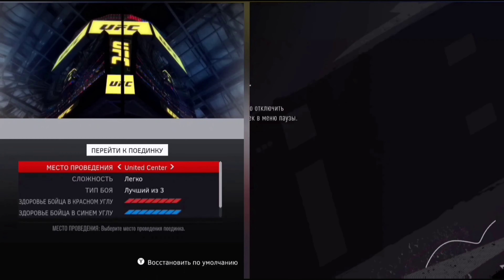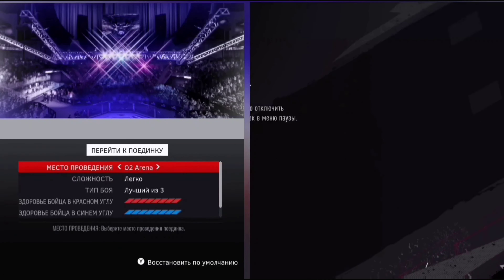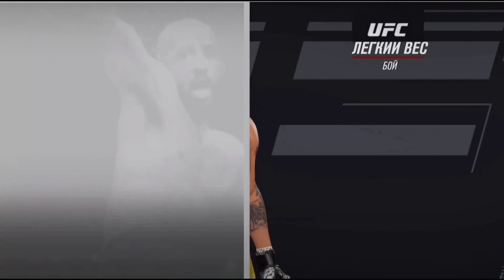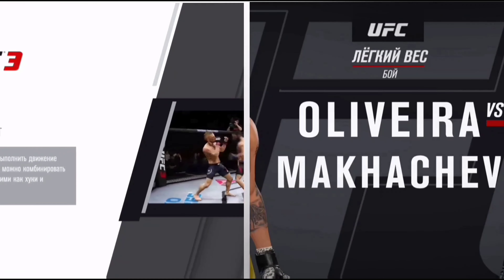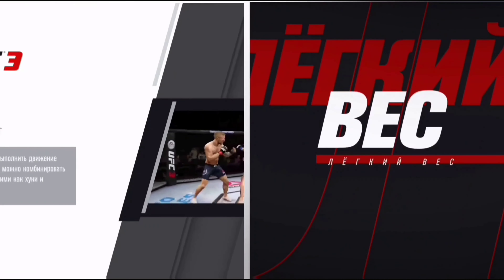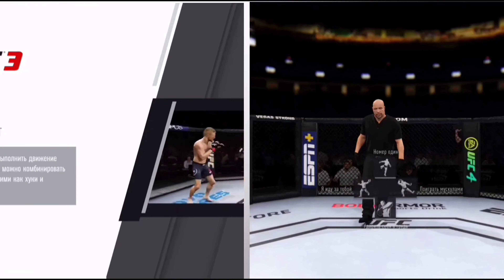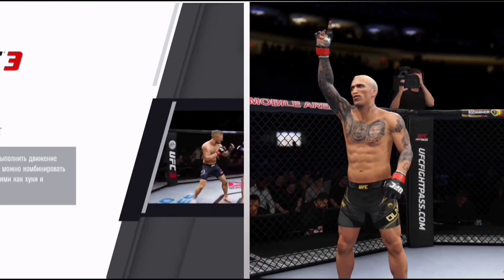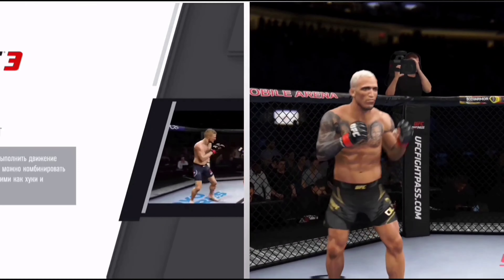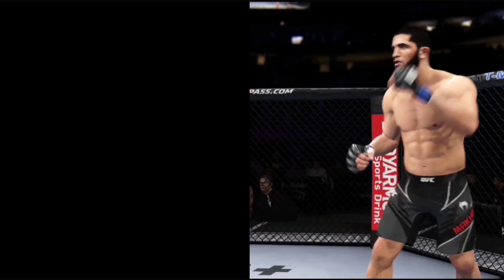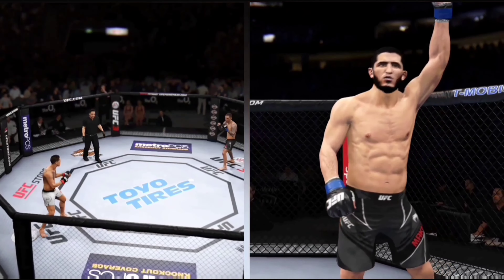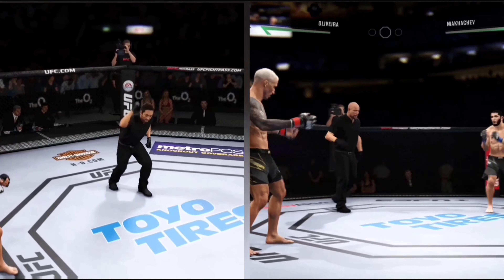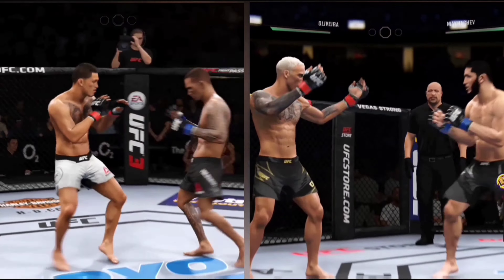Выбираем также арену — давайте на чём-то остановимся, вот это возьмём. Погнали. Оливера с Махачевым будут биться. Вот, пожалуйста, с Махачевым в UFC 4. Пожалуйста, Оливера — достаточно интересно, повторяю, внешность. Махачев тоже похож, в принципе. Думаю, что никаких сомнений нет. А у меня слева в UFC 3 бьётся Петис.